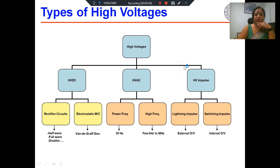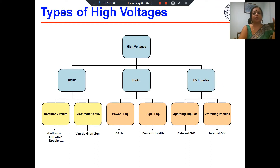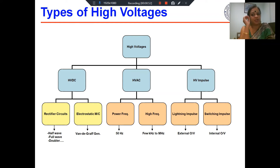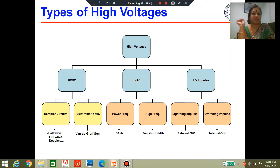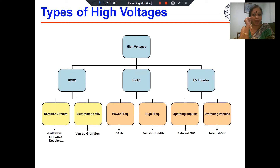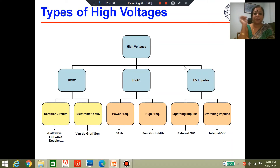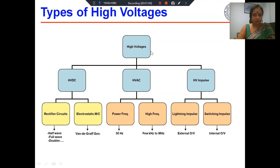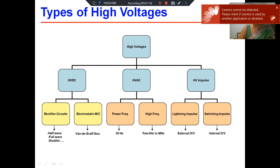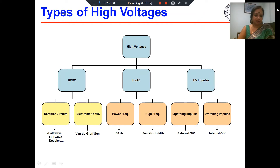When we talk about high voltage testing, we understand that the breakdown processes which lead to breakdown under DC voltage, AC voltage, or impulse voltages are quite different. Therefore, we need to perform separate tests under all these different test conditions, which means we should have the capability to generate high voltage DC, high voltage AC, and high voltage impulses separately. When talking about generation of high voltages, we have high voltage DC. There are two different kinds of circuits used to generate high voltage DC: rectifier circuits and electrostatic machines.